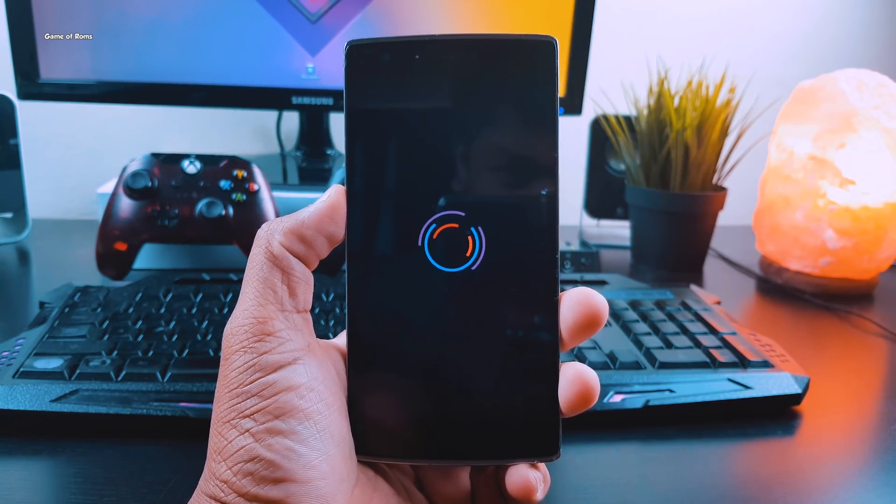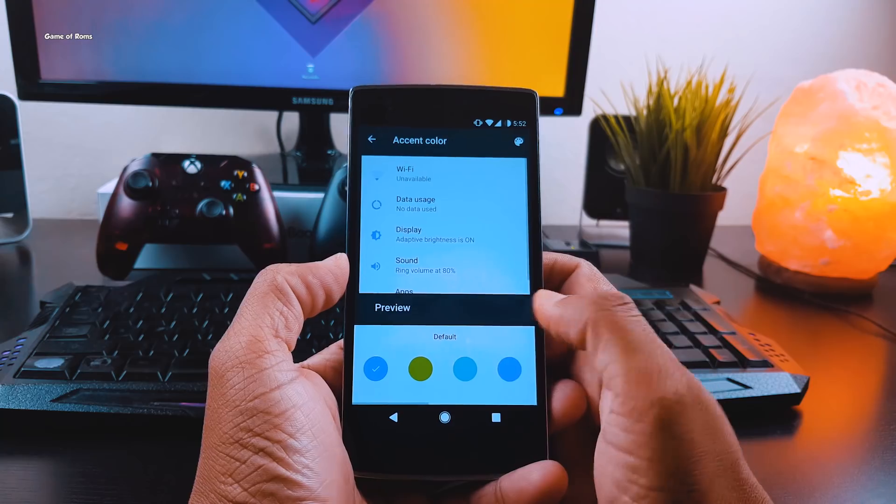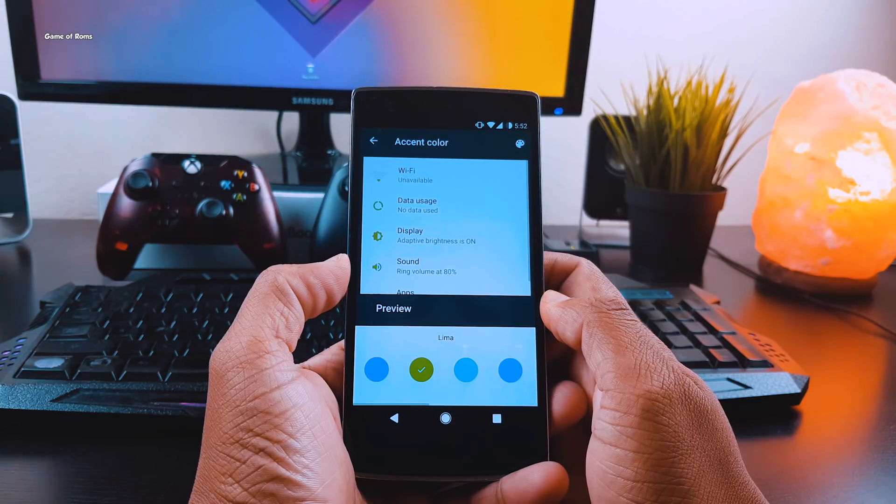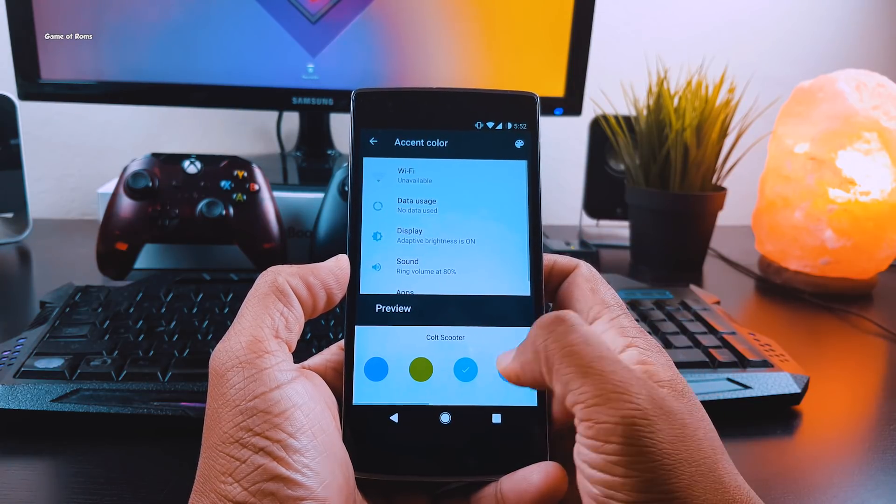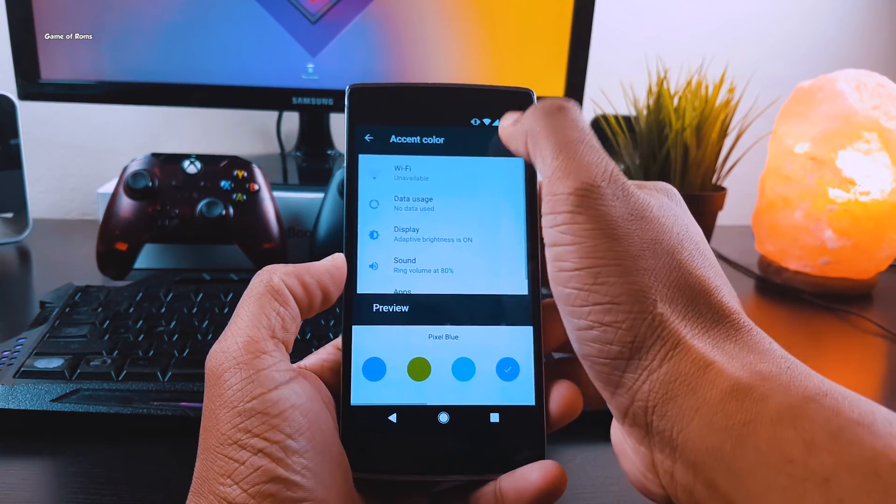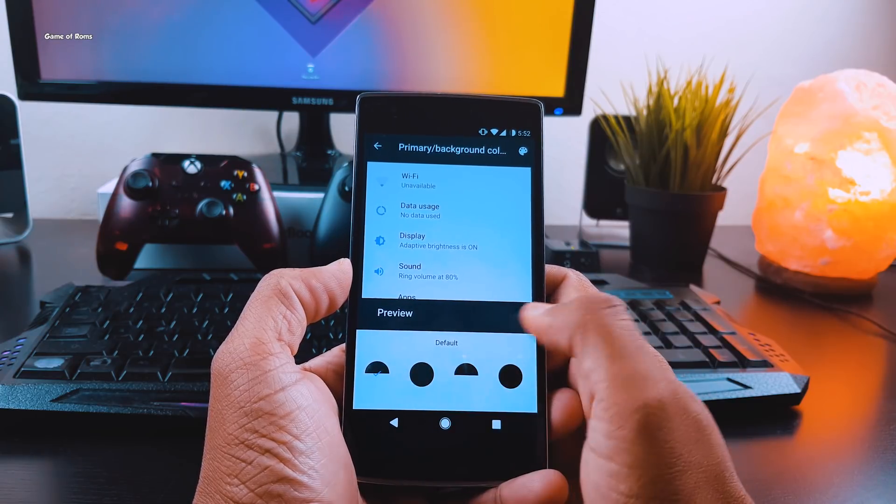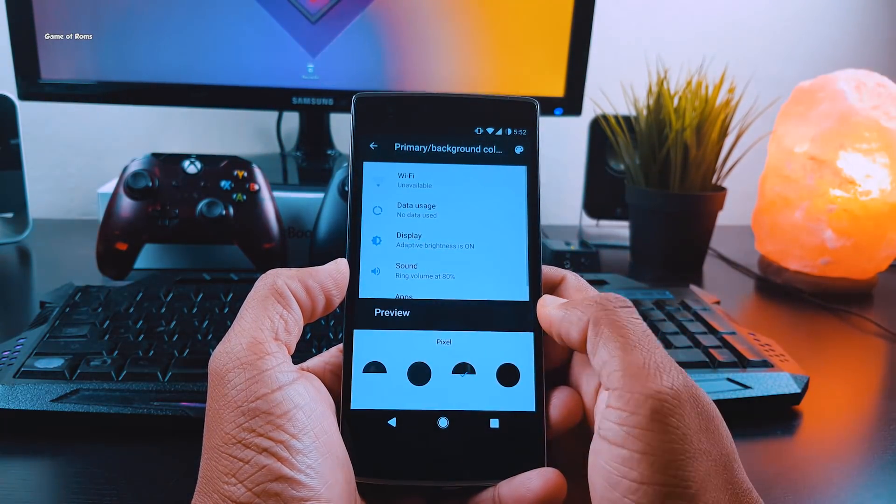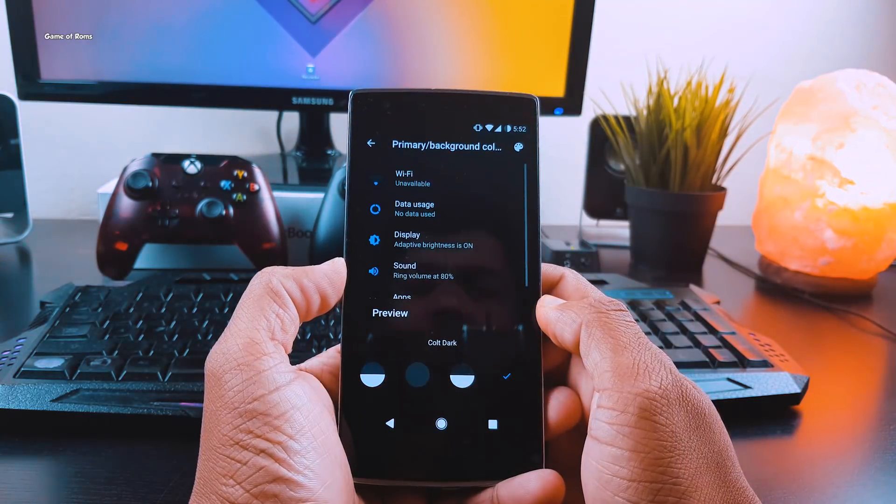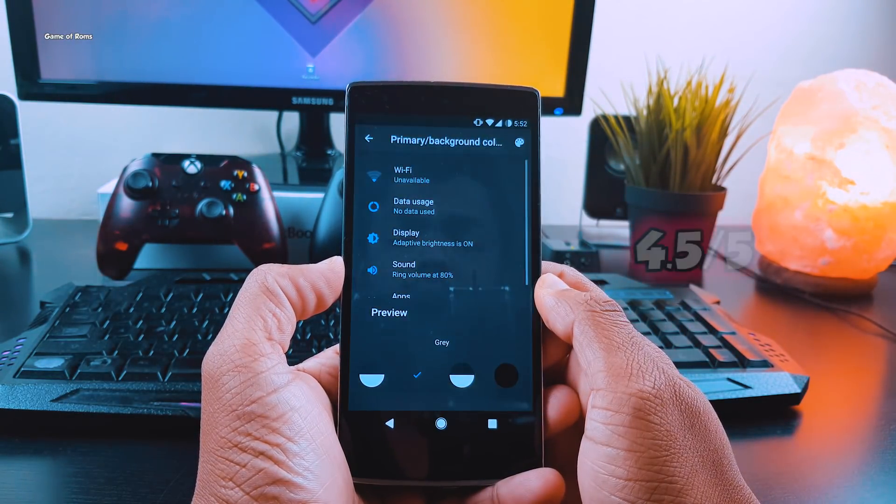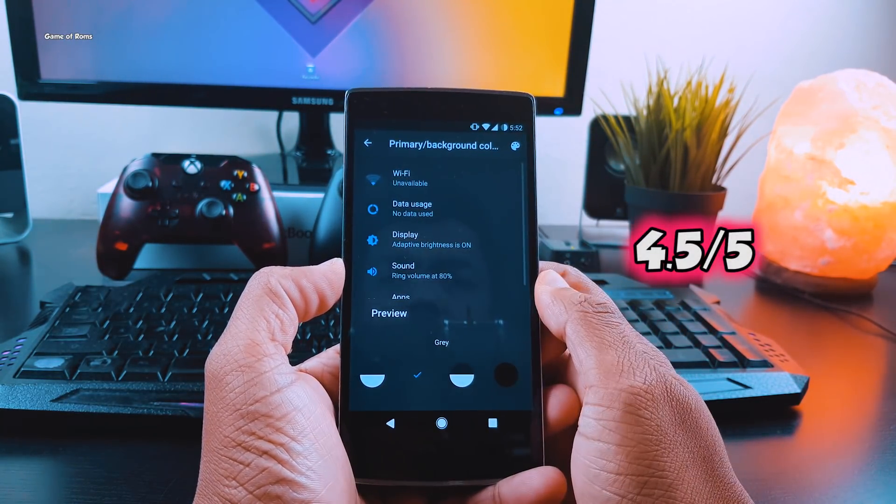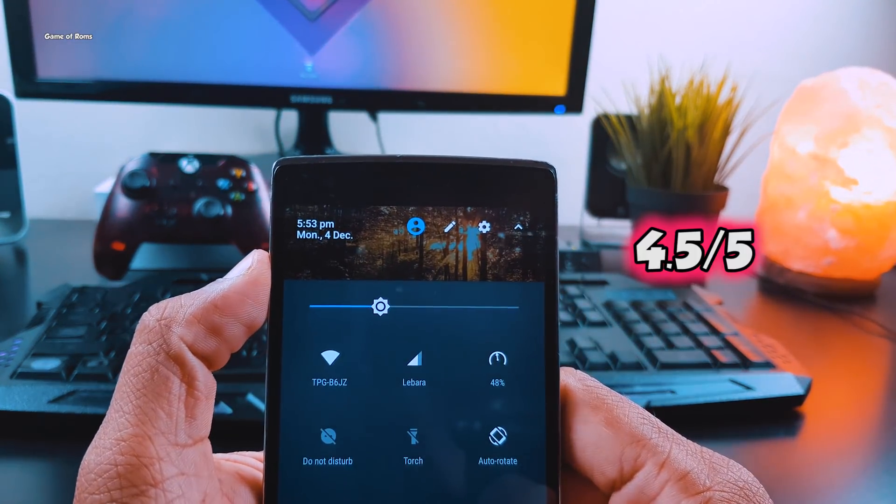Overall, the design of this ROM is beautiful. Easter eggs and the boot animation makes this ROM quite unique. Apart from that, all the features and pie mode, and with that battery life, I'm going to give this ROM four and a half out of five.